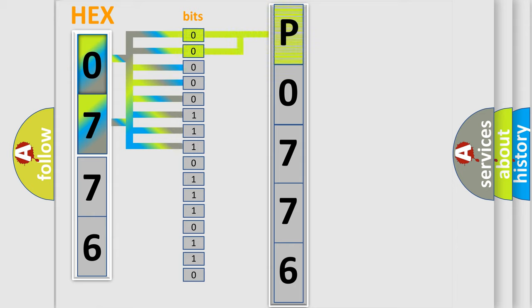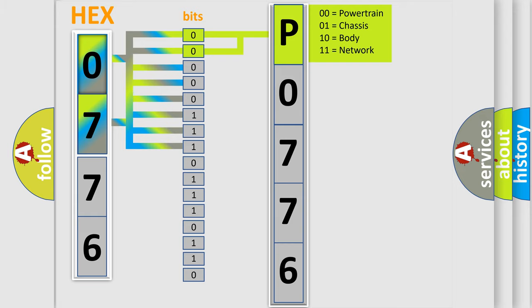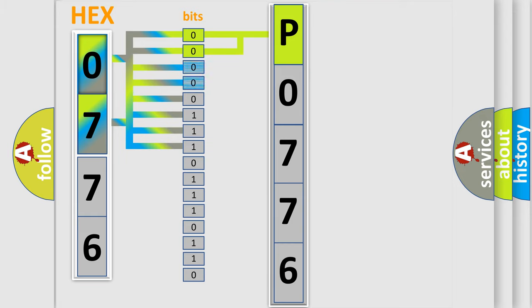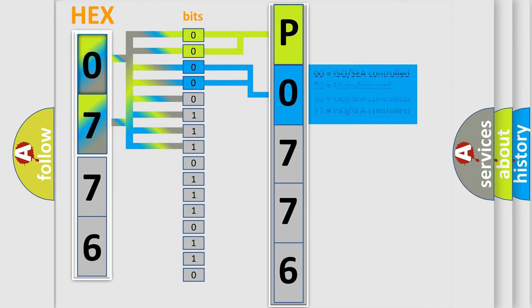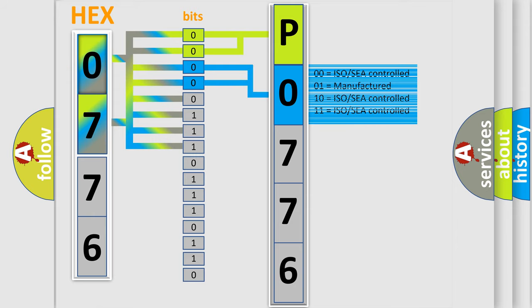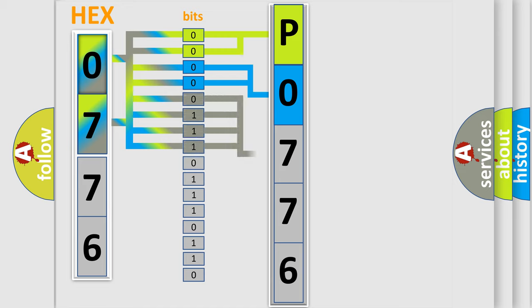By combining the first two bits, the basic character of the error code is expressed. The next two bits again determine the second character. The last bit styles of the first byte define the third character of the code.